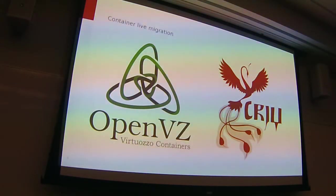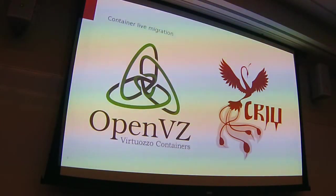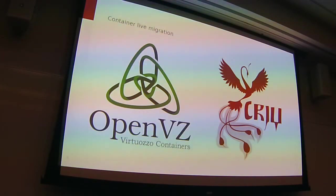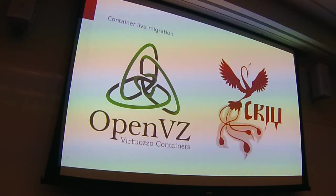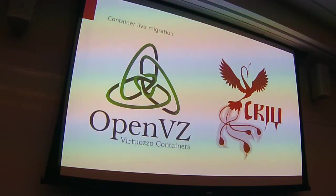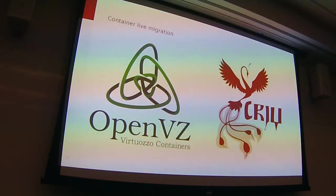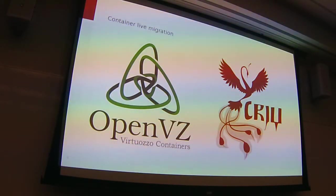Speaking of live migration for containers, we have it available in OpenVZ for the last ten years or so, and it's implemented in the kernel as a set of kernel modules. So the kernel knows everything about what's running under it, and it can obviously checkpoint and restore that. We tried really hard to merge this functionality into the upstream Linux kernel, and we failed miserably — and we were not the only ones. There were other people interested in having checkpoint and restore in the kernel, but it's just not possible — it adds too much code into the kernel, which is already way too complicated.